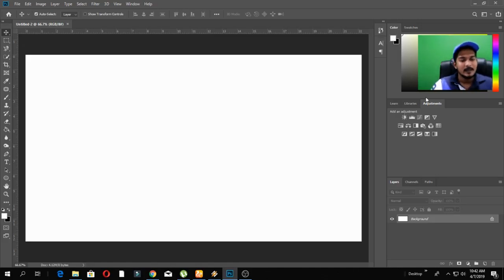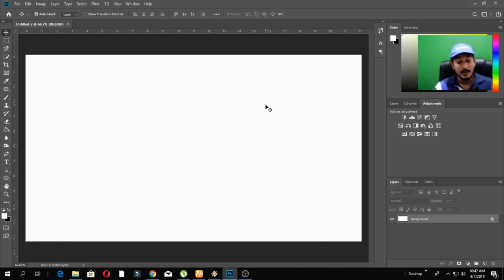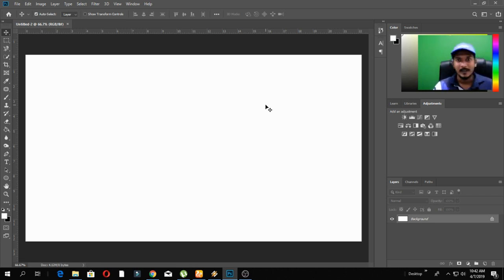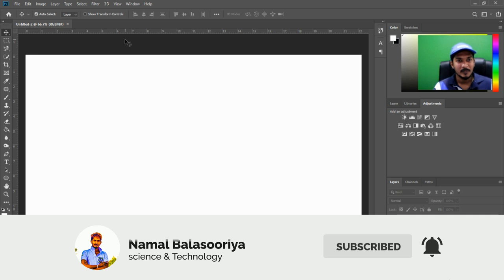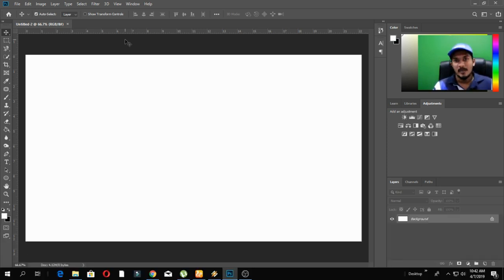Hello everyone, welcome to this Adobe Photoshop episode. This is the episode of Dasea. Now, let's talk about sketch art.